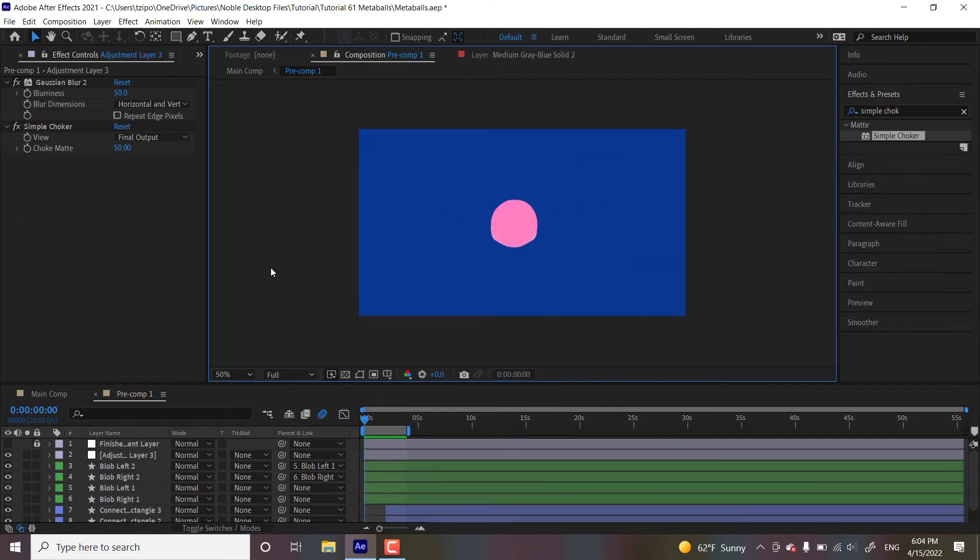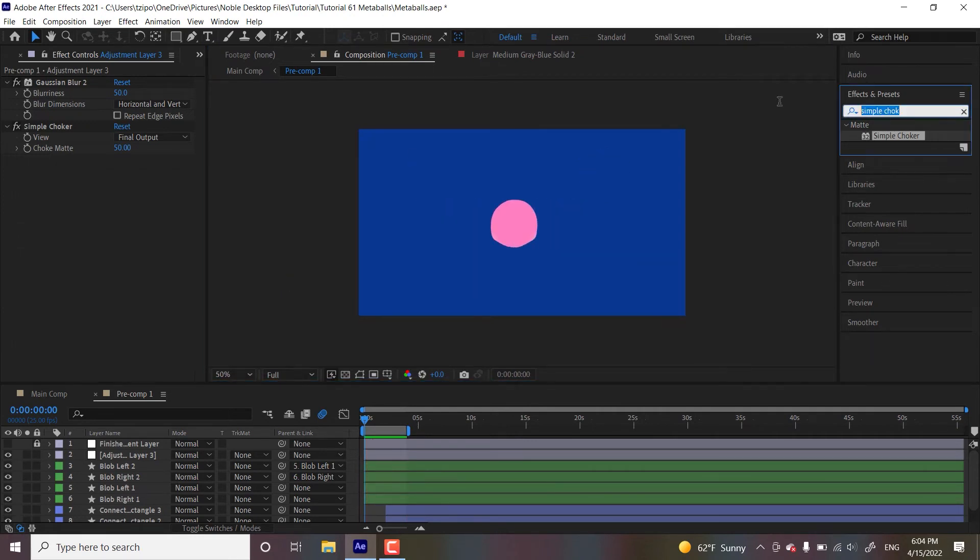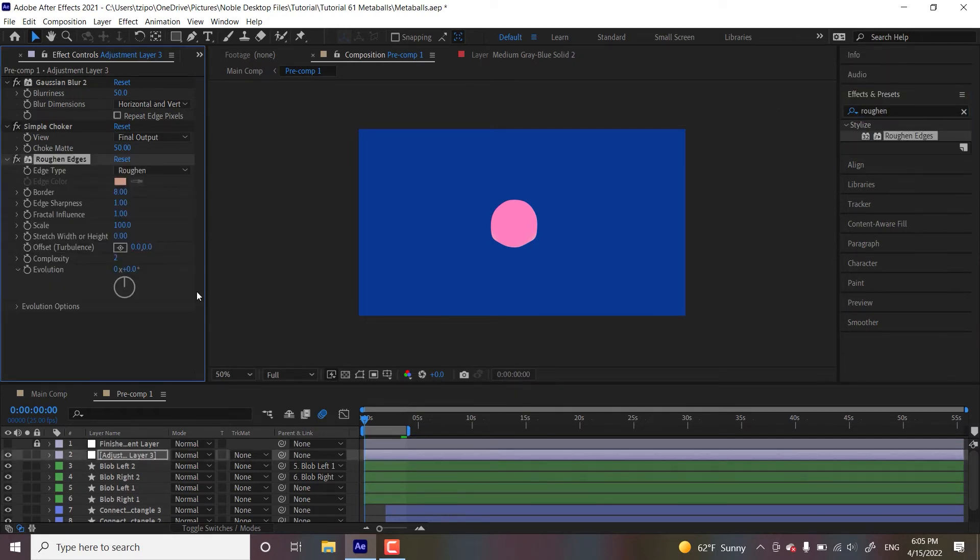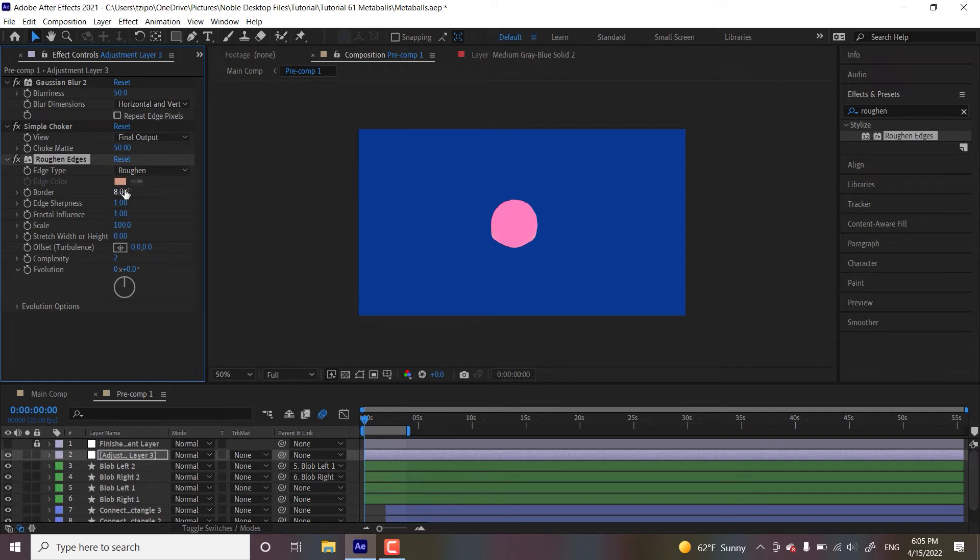So let's add another effect we're going to put in roughened edges. And I know what you're thinking. It says roughened in the name, but there's a way to use this that actually smooths out your shapes. So we're going to be, let's look for the border and let's change the border to 25. It's going to be very thick. Don't worry yet.